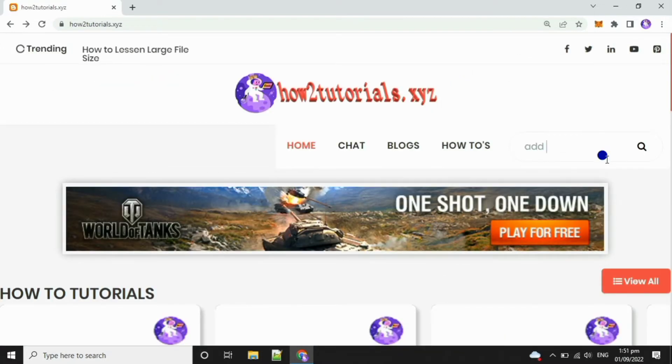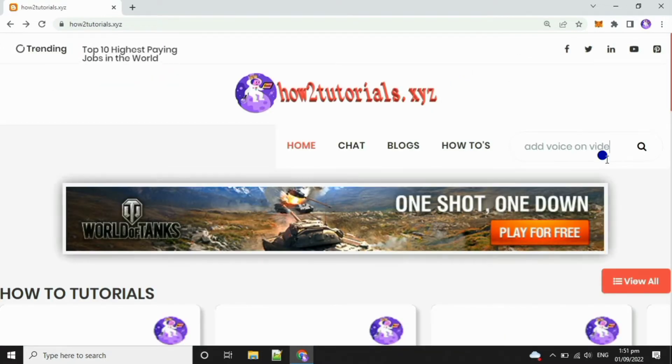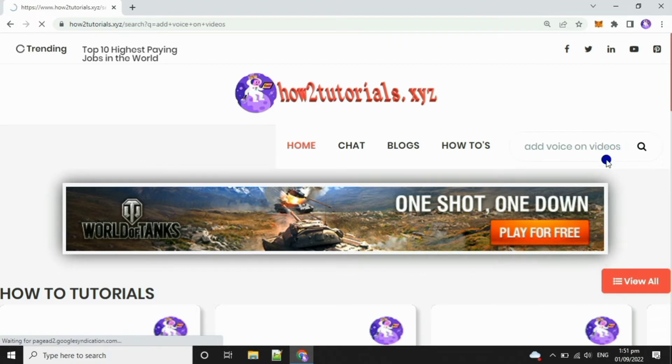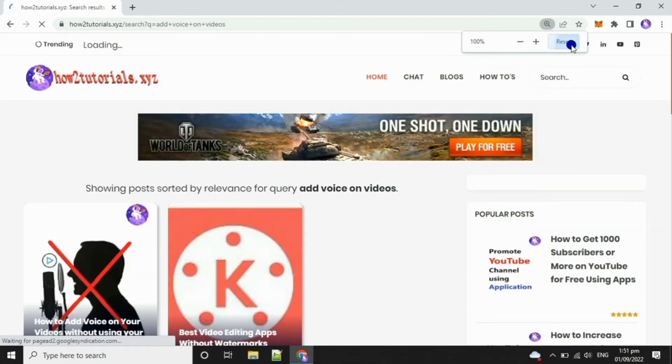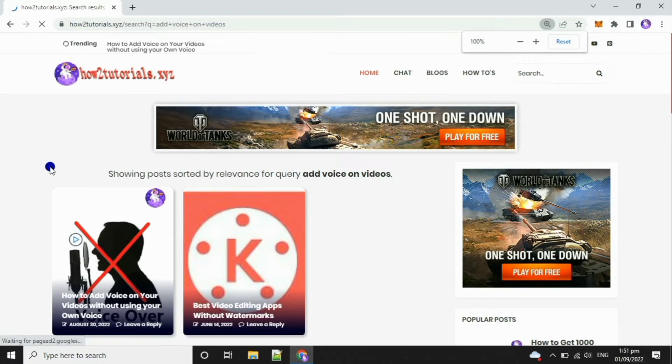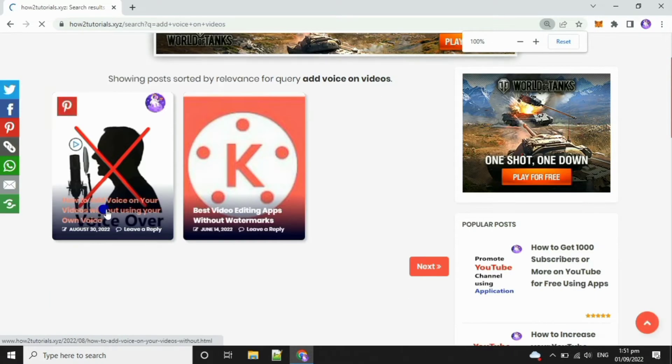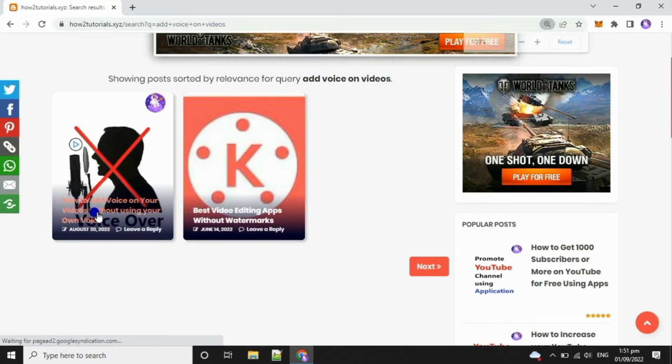On the search box, type how to add voice on videos, then hit enter or search icon. On the results, choose how to add voice on your videos without using your own voice.